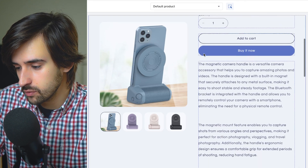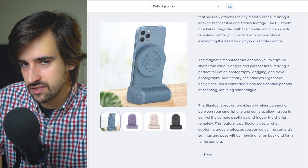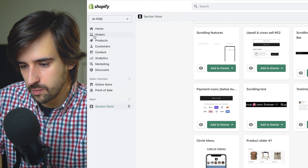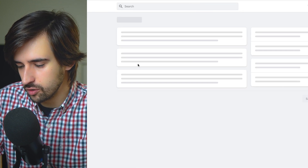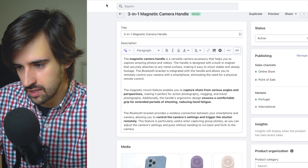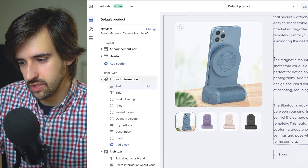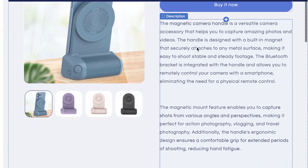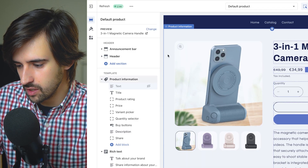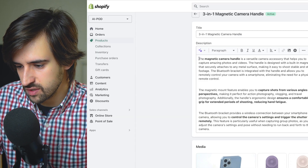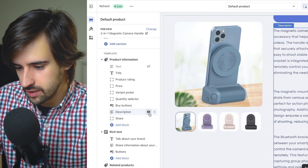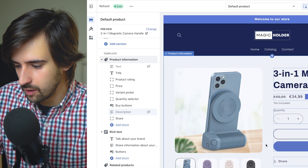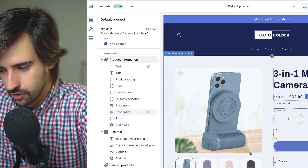The one thing we still need to fix is the wall of text — when you go on your Shopify store and drop all the product description text, it looks bad. Most people are not going to read a wall of text. You want to make it engaging. So we're going to hide the description here, and now we're going to use Section Store to build sections that make it look a lot nicer.